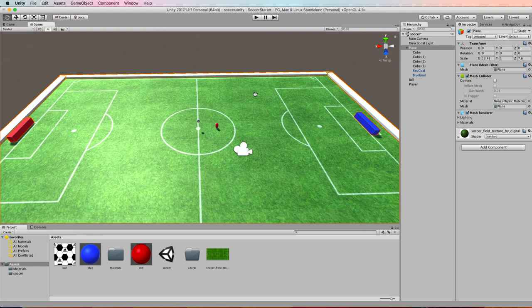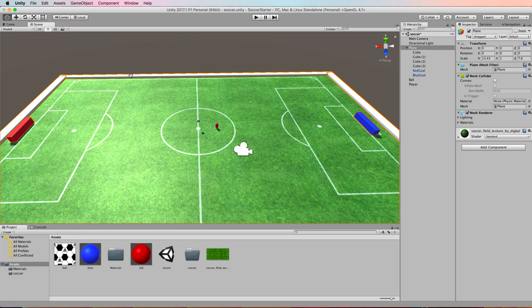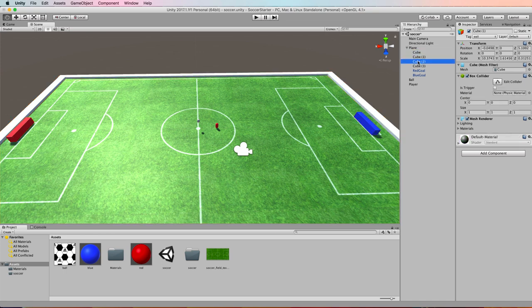Around the edges I've got four cubes that I've stretched out and this is just a bumper so that when the ball goes over there it's not going to go over the edge. They are children here of the plane. They don't need to be but it just keeps everything nice and clean.